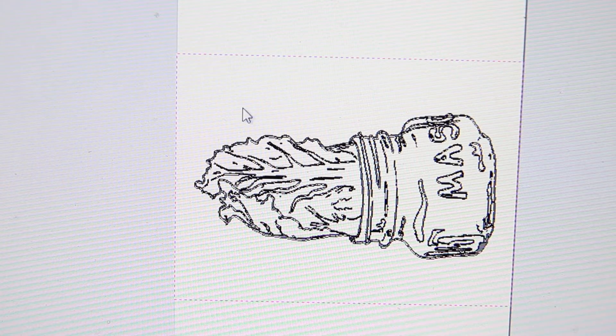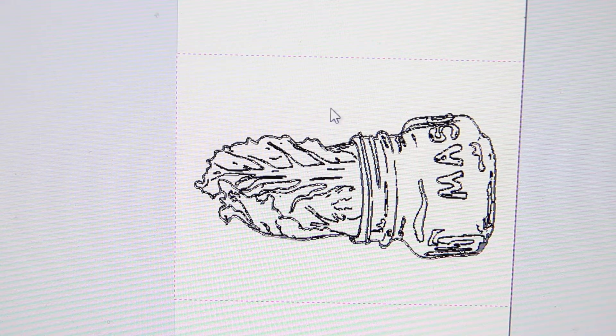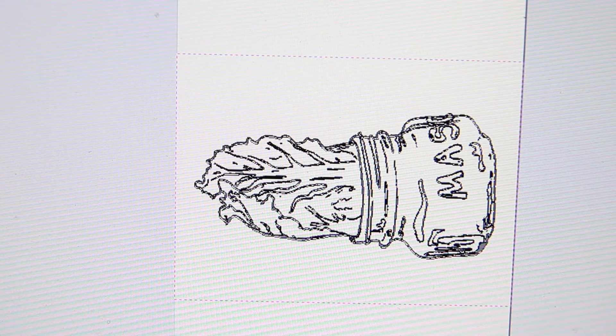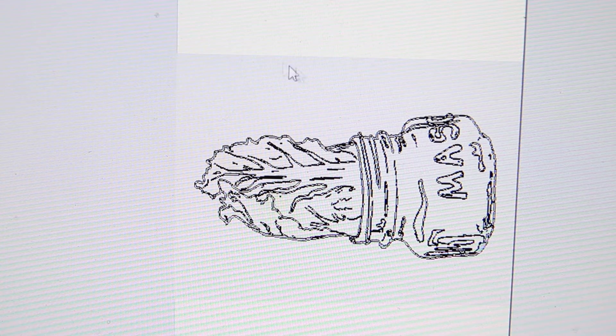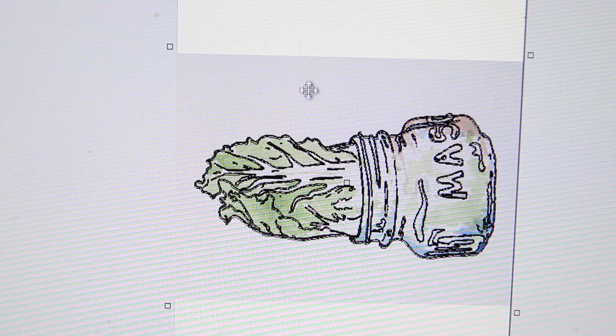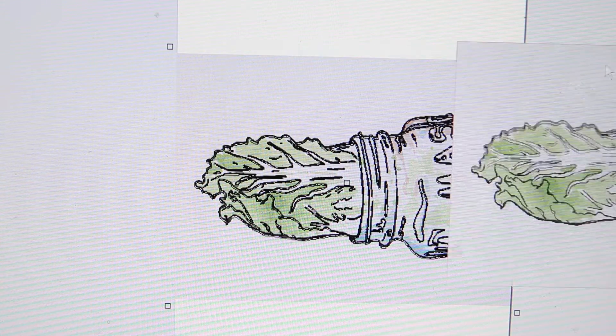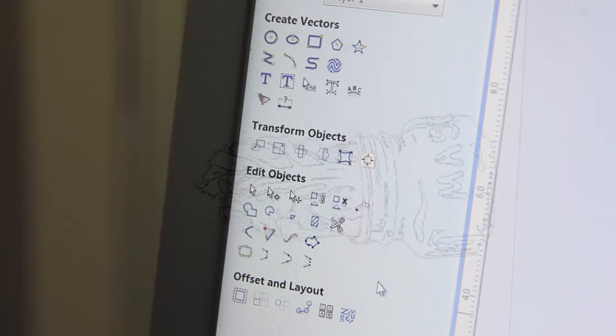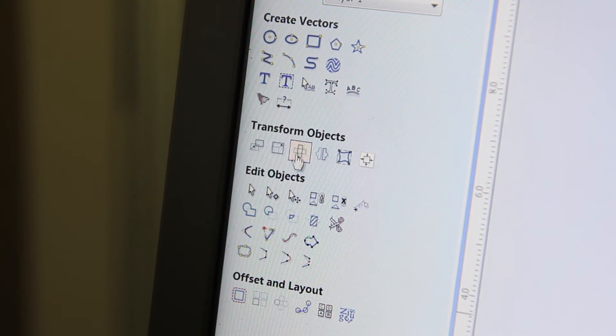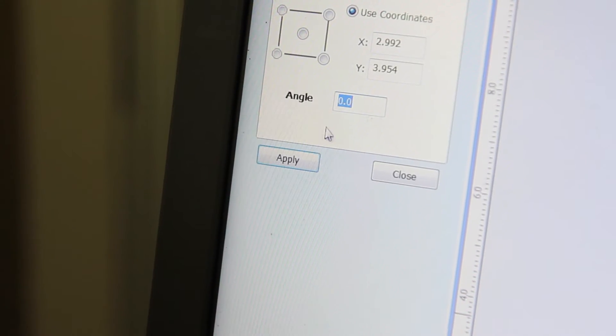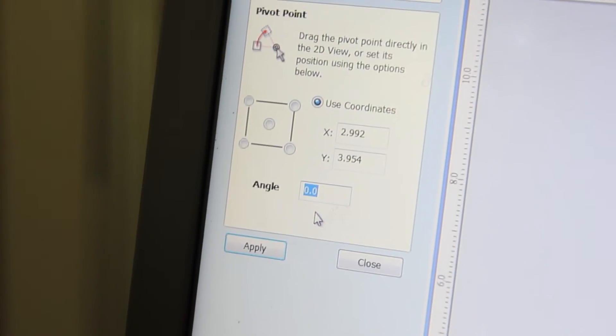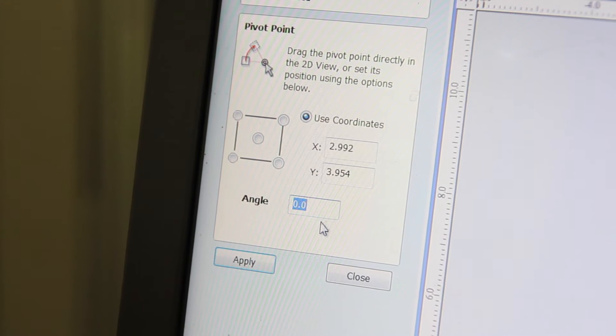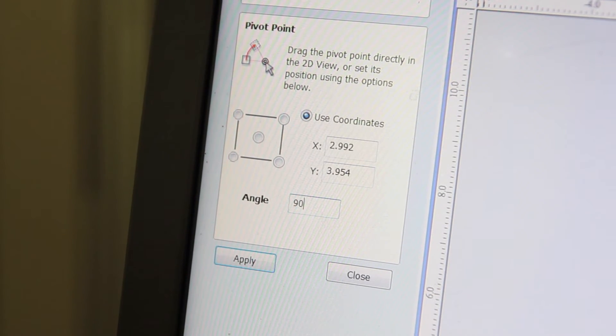So once you've got the right contrast you tell it to create a set of vectors based on the outline in black and then you can actually work with those vectors, carving them out, drawing on them or whatever you need to do.